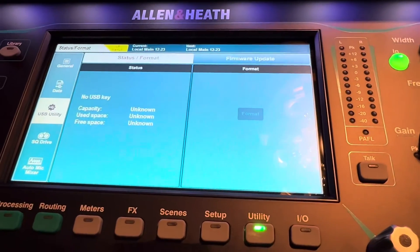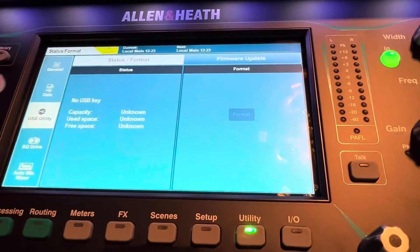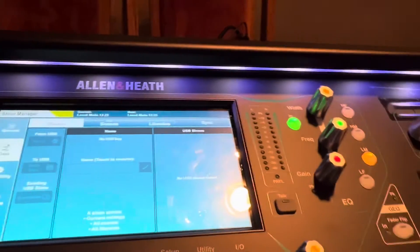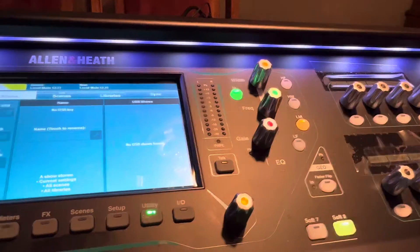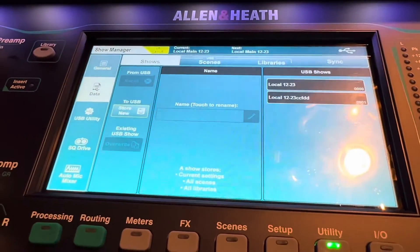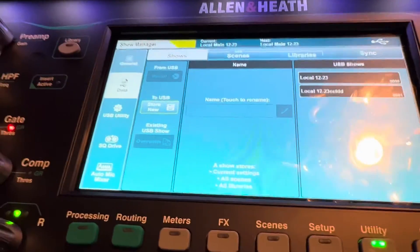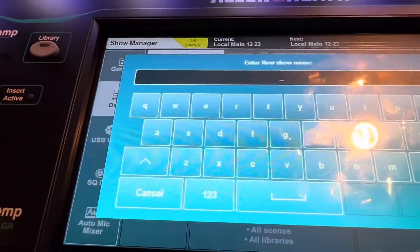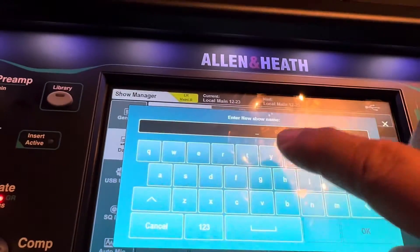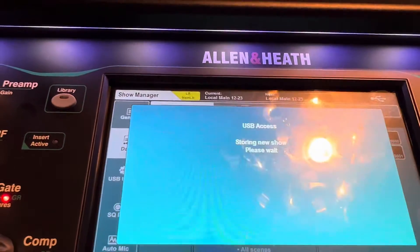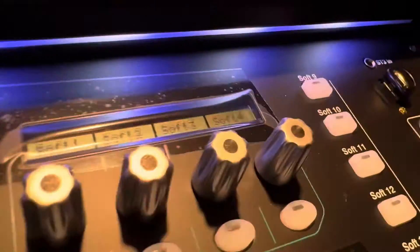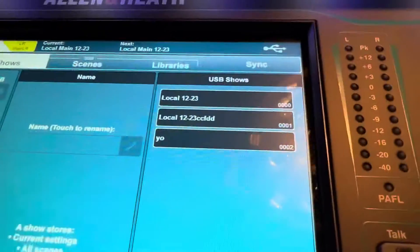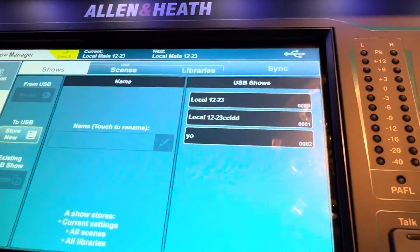Mine's already formatted so it doesn't need it, but you can hit Data. Make sure you plug it in on the right — there you go, look at that. Then you store and you label it; we're going to call this 'Yo.' Hit Storing — see it's blinking. Now that's on the list of what's on that USB stick.